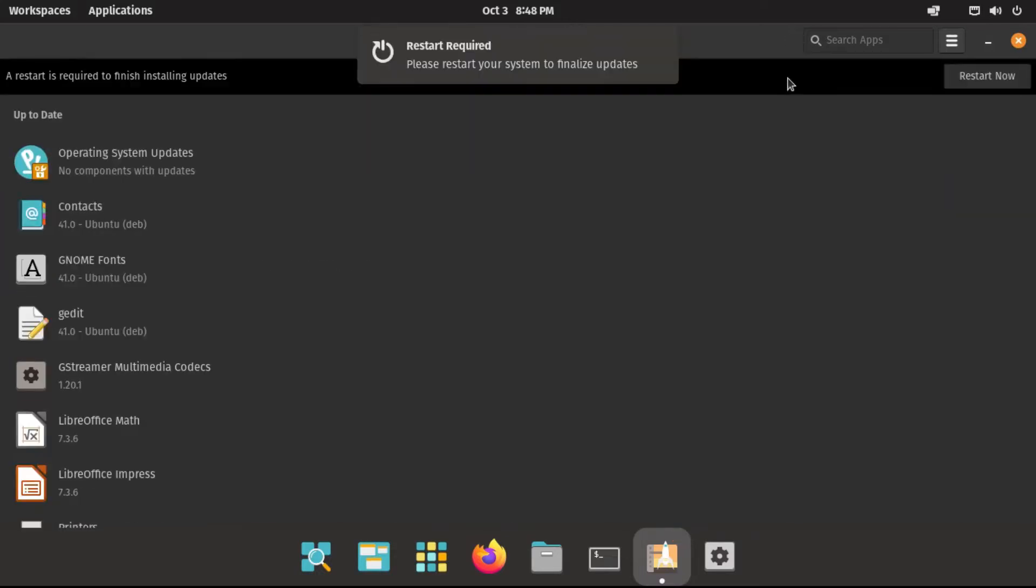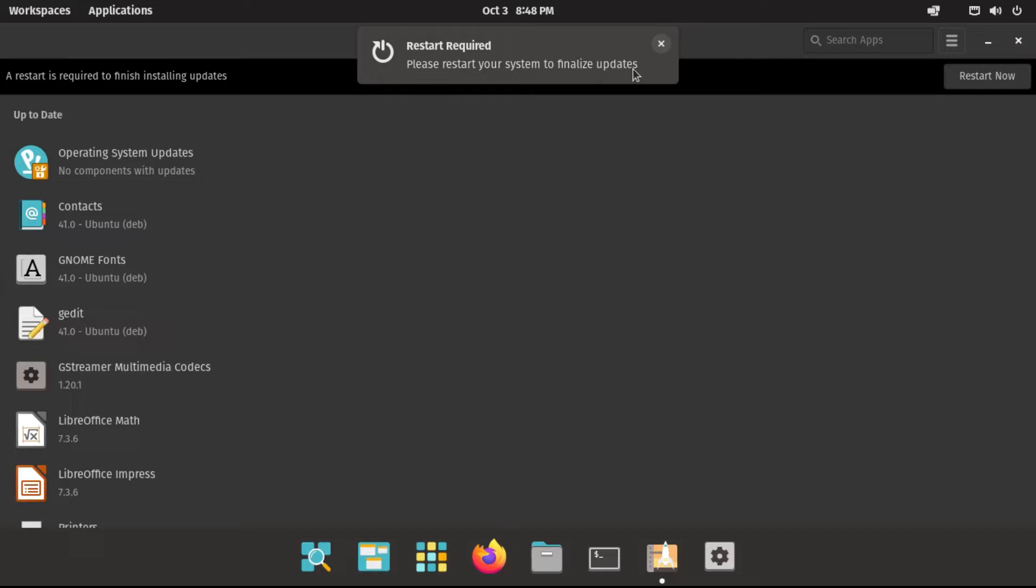Alright, once it's all done, it'll notify us that we need to restart to finalize the updates, if the updates that you've done require a restart.